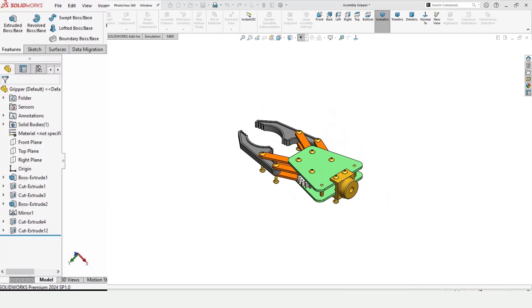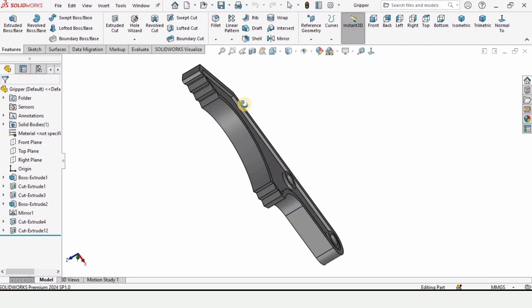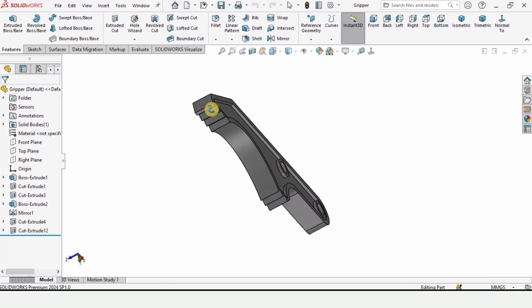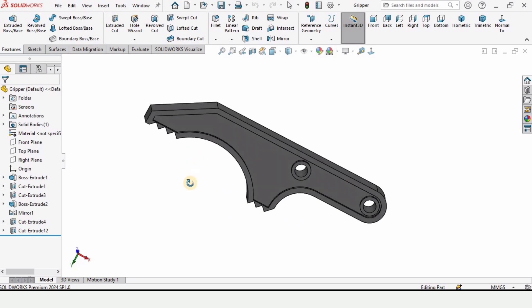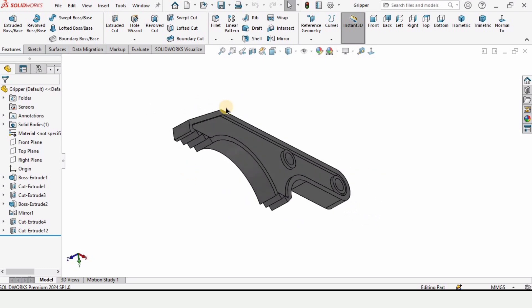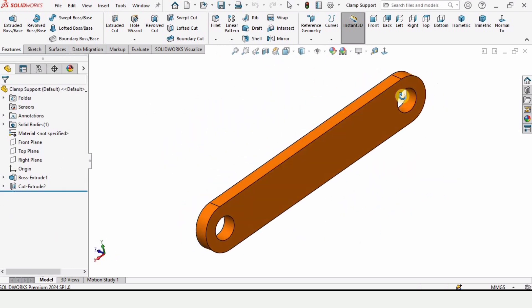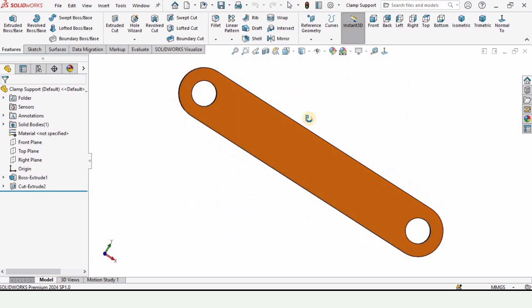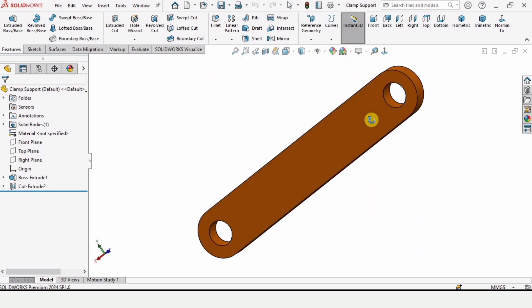We will be creating all of these parts separately. As you can see, this is the gripping element and it will be used to grip some part. These are the clamps; they will be used to transmit the motion within the gripper.